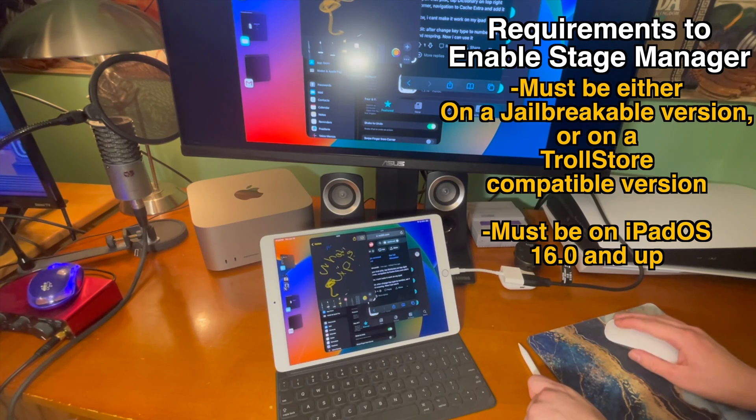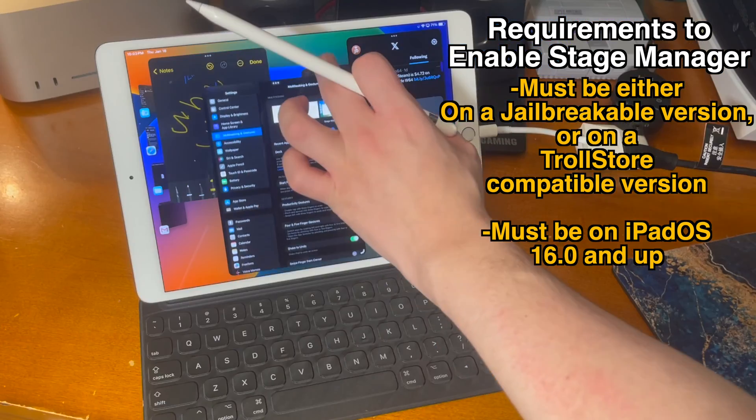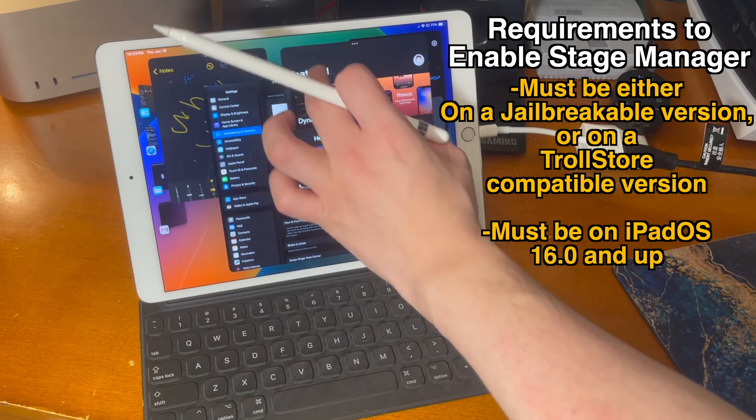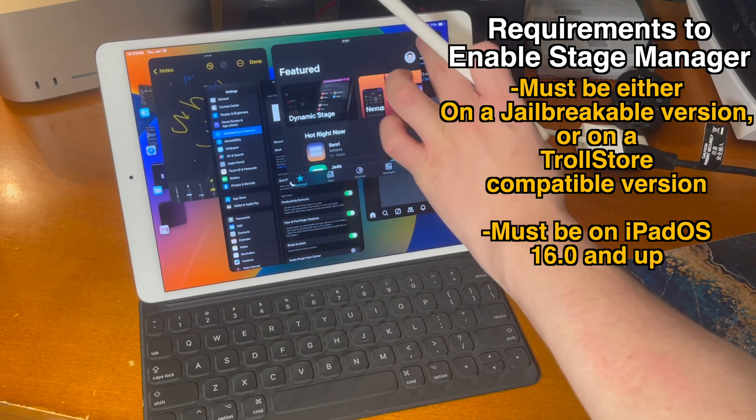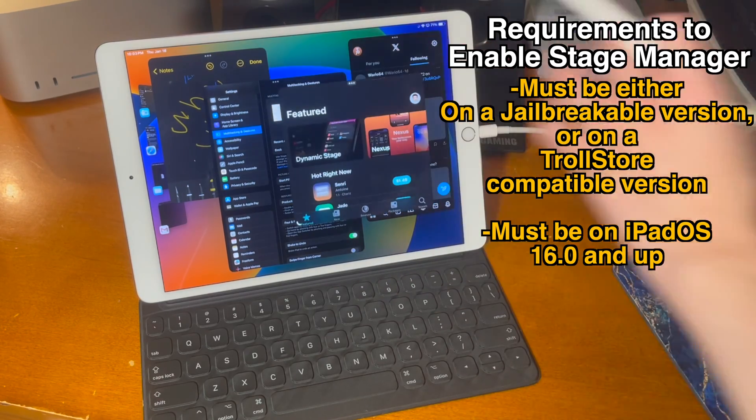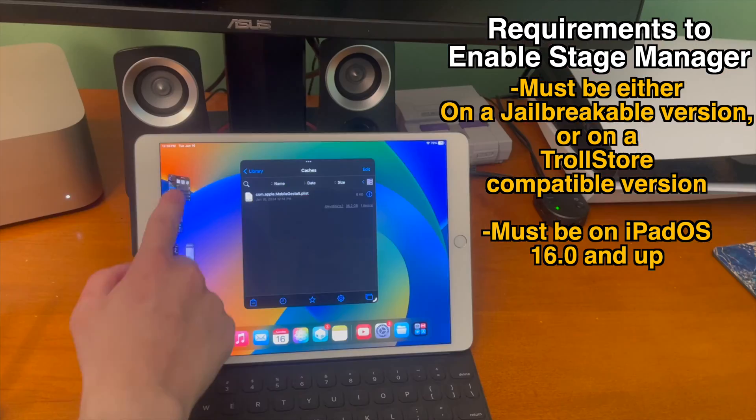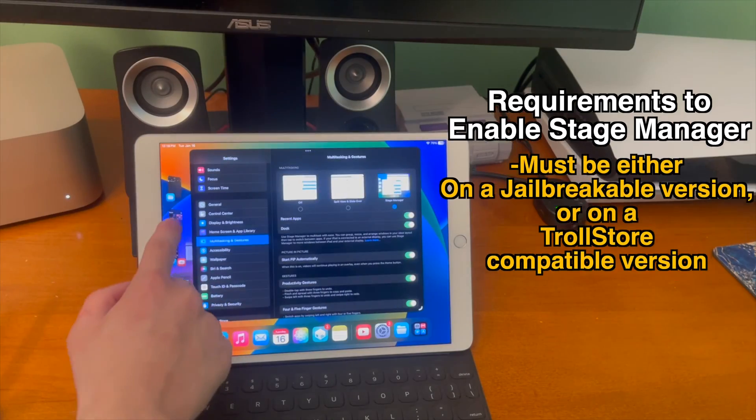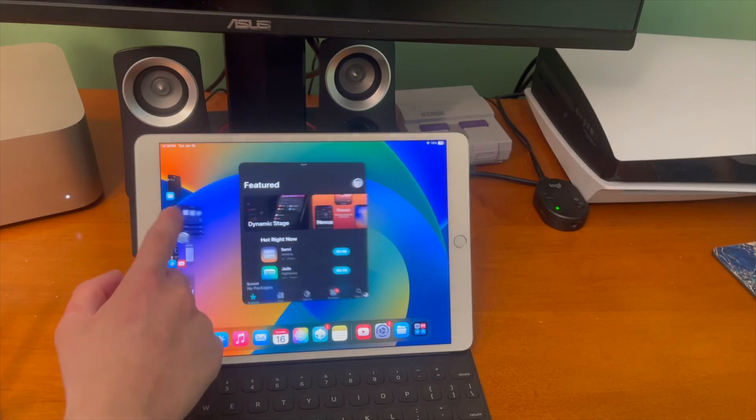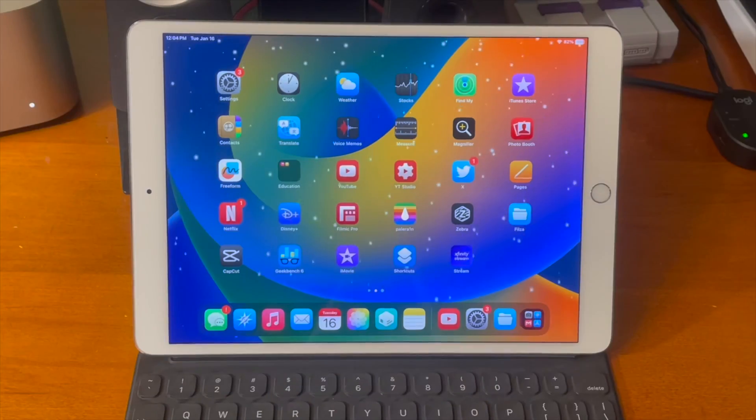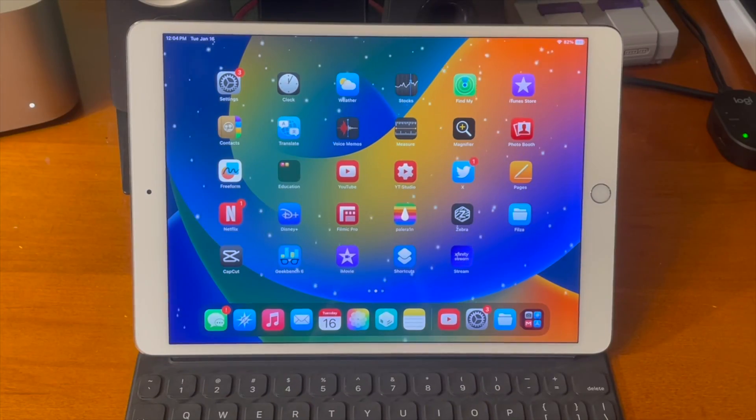Sadly because stage manager was introduced in iPadOS 16 this doesn't work on anything earlier. As long as you meet those requirements you're good to go. Let's get started.